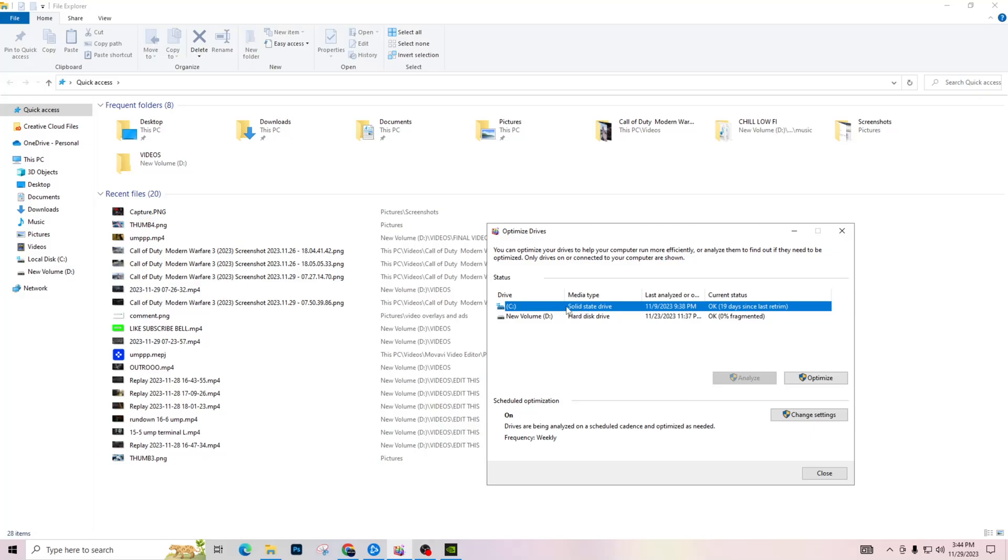And my new volume D drive is my hard disk drive. This has more storage, but for some reason Modern Warfare 3 just runs better and more smooth on your SSD.